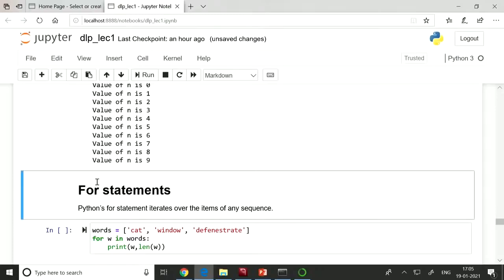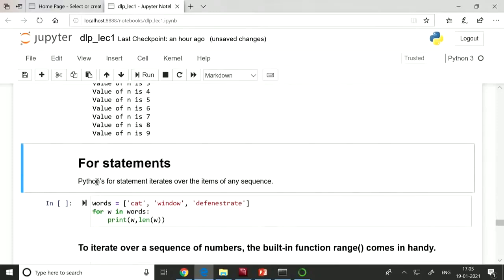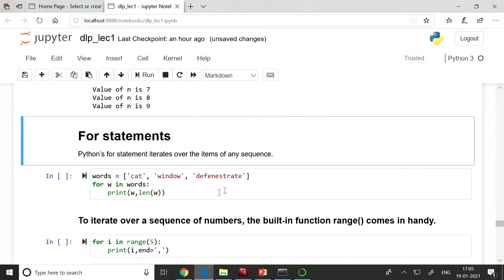Similar to the while loop, there is the for statement. Python's for statement is slightly different from for statements in Java or C. Python's for statement iterates over all items of any list or any sequence — like a dictionary, tuple, or list. For example: 'words = ["cat", "window", ...]'; then 'for w in words: print(w, len(w))'. It will iterate over each element — first 'cat' with length 3, then the next element, and so on.